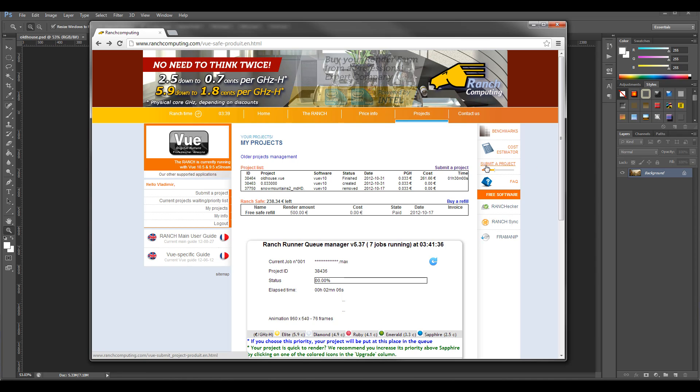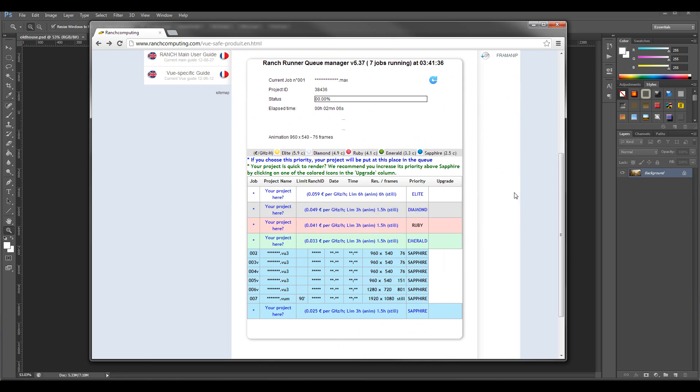And this is the way how you can utilize external render farm. For example, we were based on Ranch Farm render. And overall, they actually handle very easy, very smooth and fast.